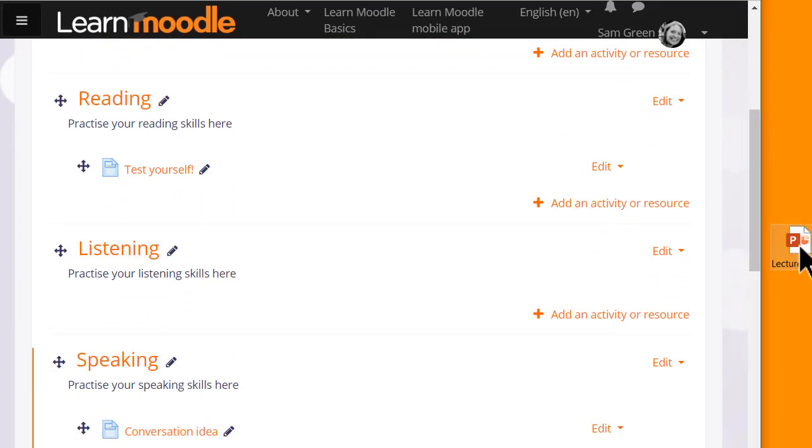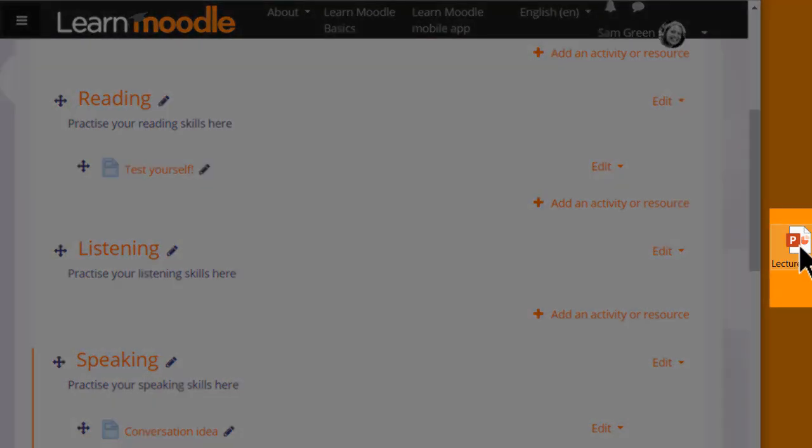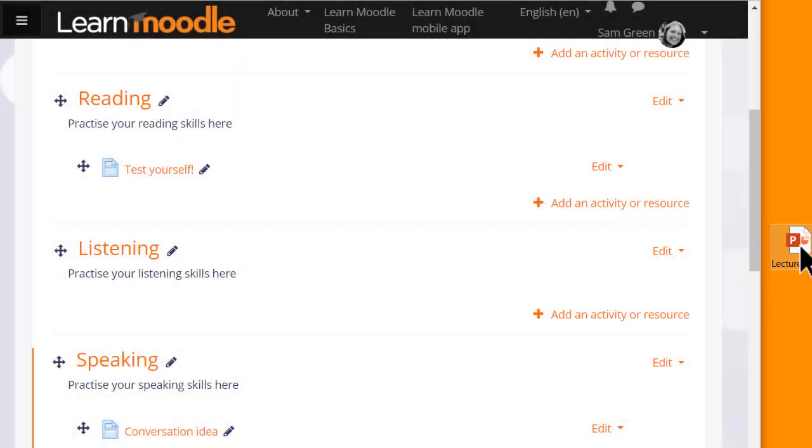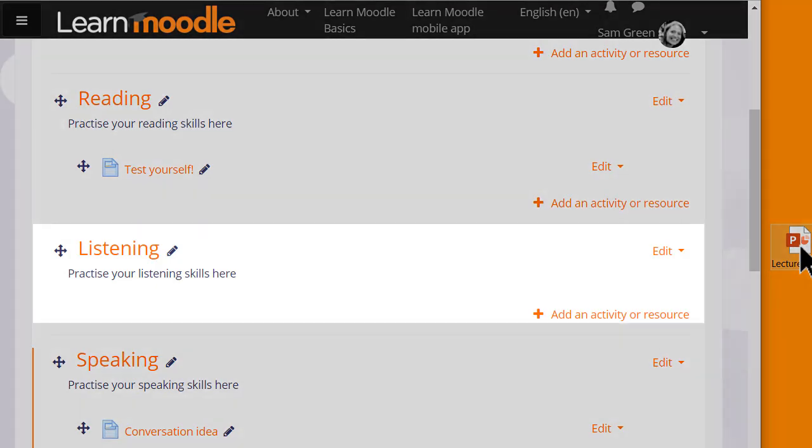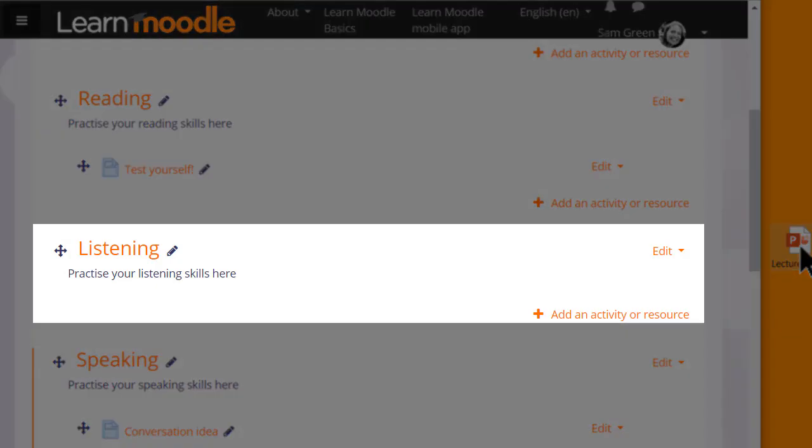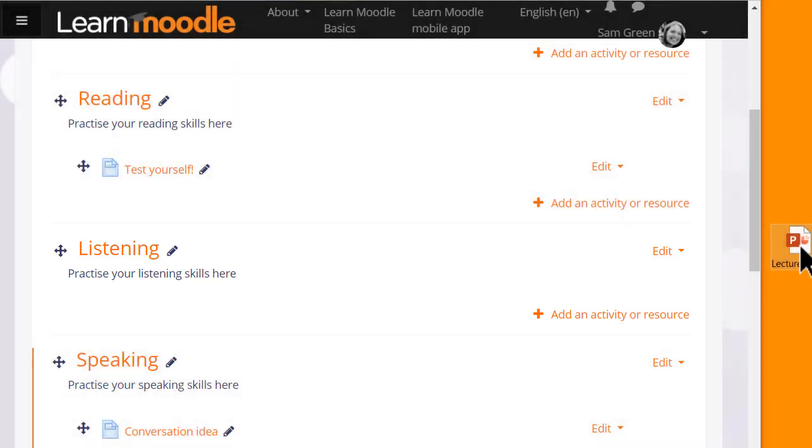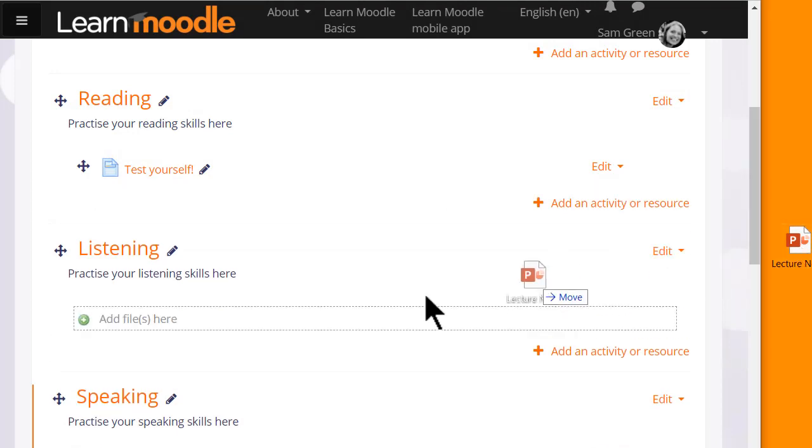Over on the right I have a presentation lecture notes and in order to add it to Moodle I simply need to choose a section where I want it. Here for instance I'd like the lecture notes in the listening section so I place the cursor on the presentation, click onto it, hold it and simply drag it to where I want.